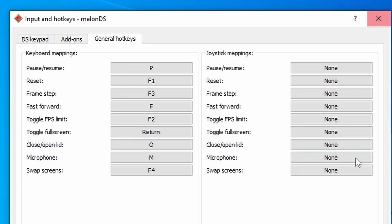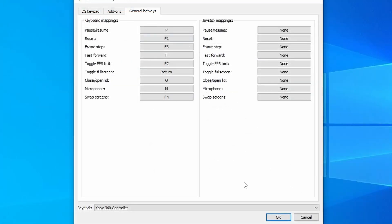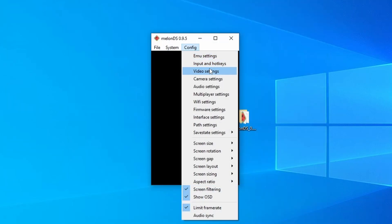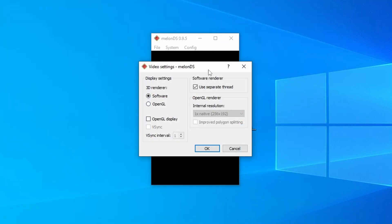You can map these hotkeys to your controller as well if you want to, but I generally don't. Now, once you've got all of this set up exactly how you want it to be, just press OK. Now, we're going to go back into config, and go into video settings.